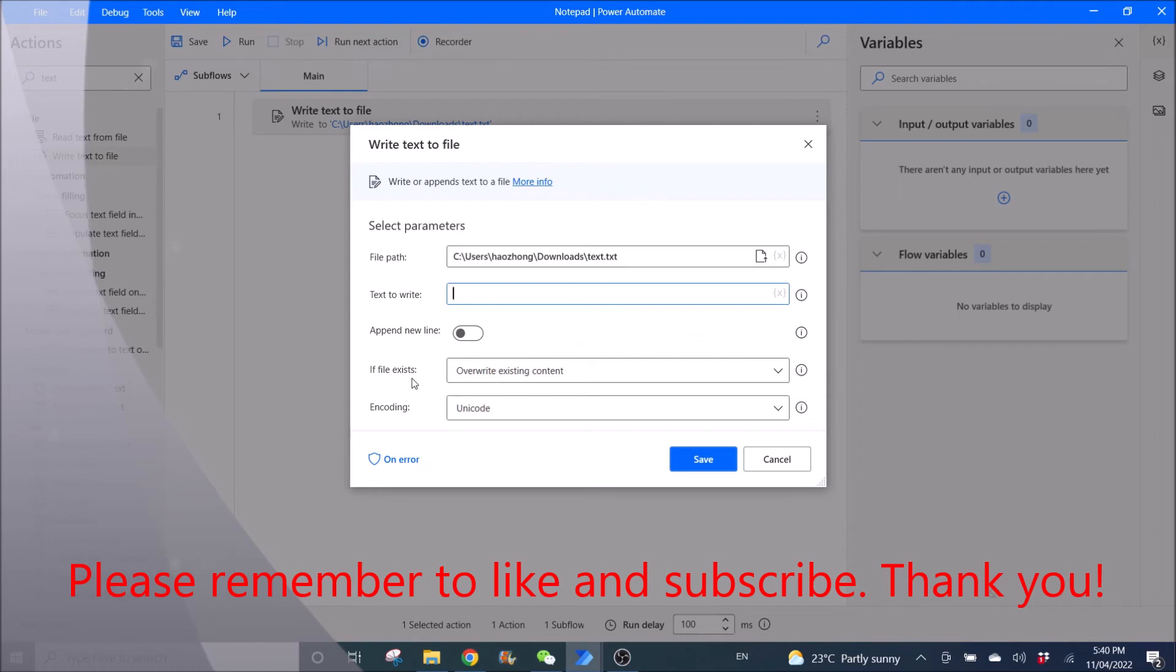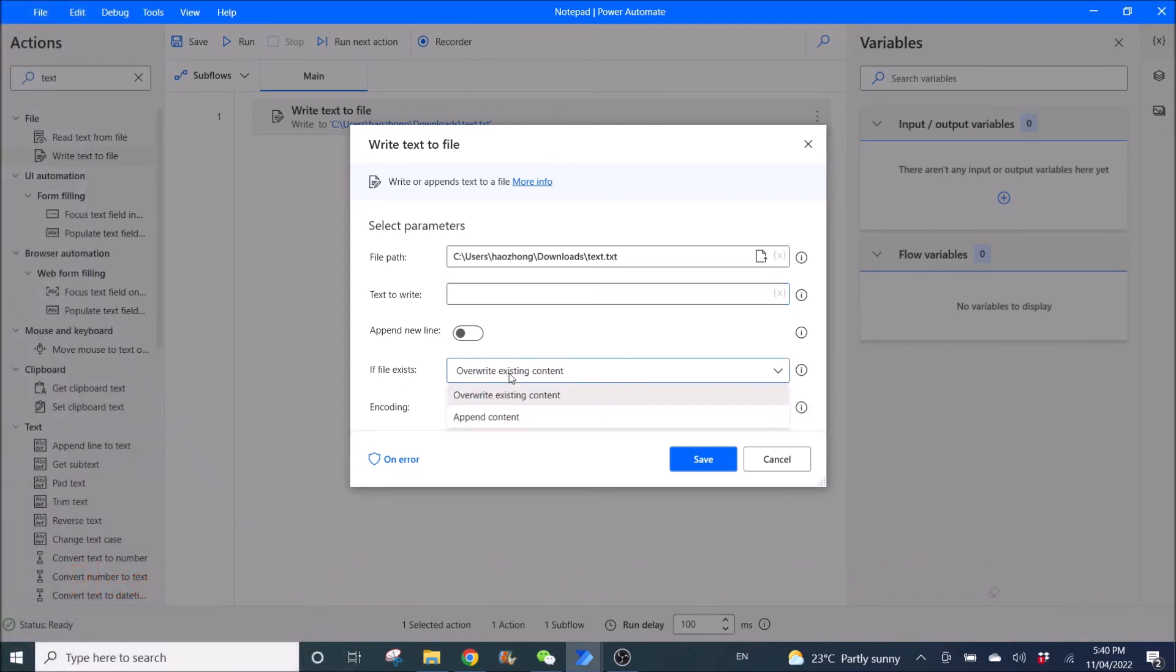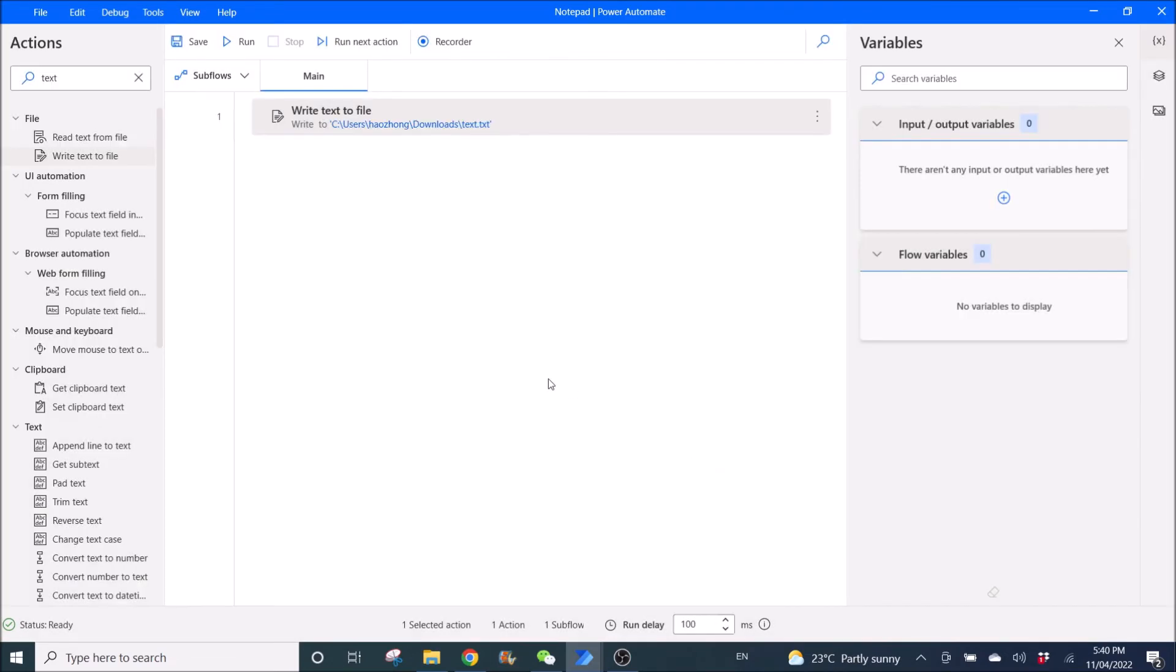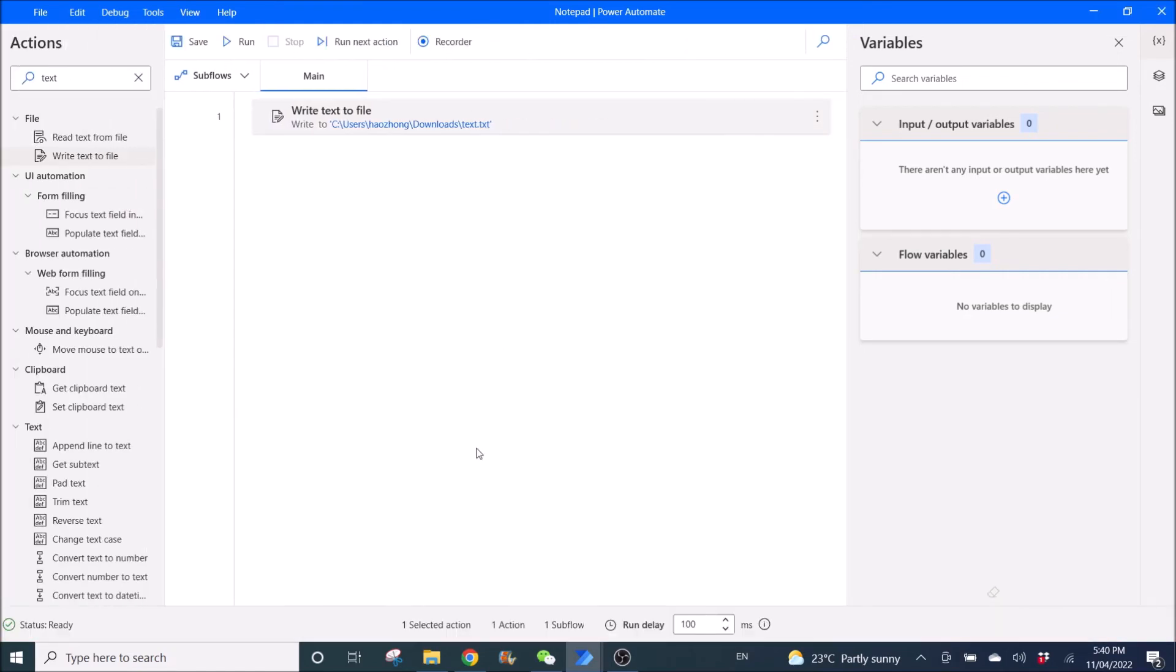Then if file exists, override existing content or append content depending on what you want to do, and save. Yeah, that's it. Then when you click run, you will get the file in this folder.